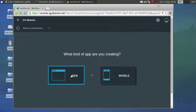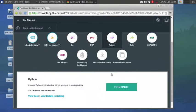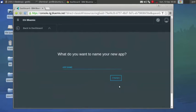I'm going to create a web app right at the very top. Python. Continue. Give it a name. We're going to call this Live 101.